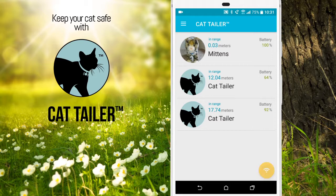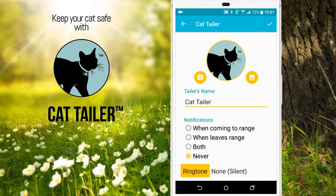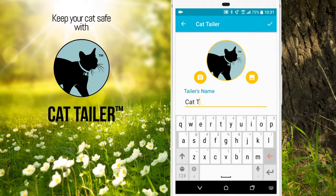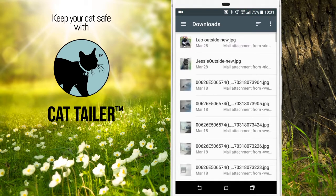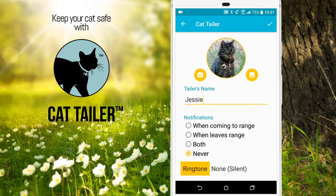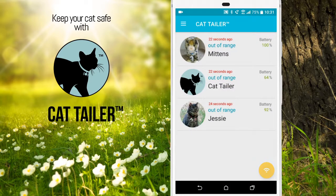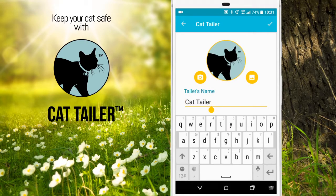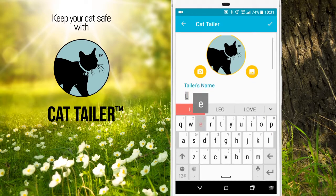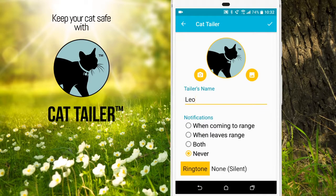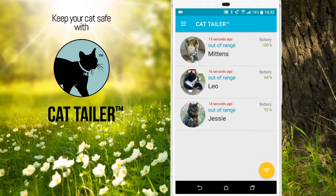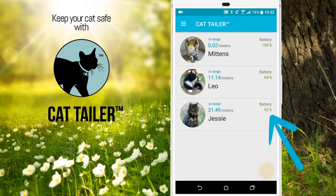Then go through and name the rest of your CatTailers. In this case, we're going to choose a photo from the gallery. And now you've named all of your CatTailers. The application shows the battery level of each CatTailer.